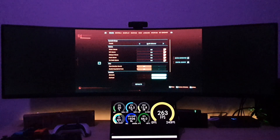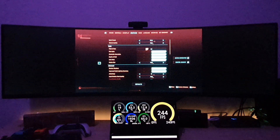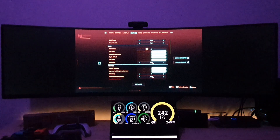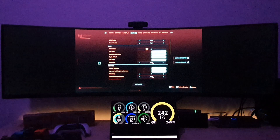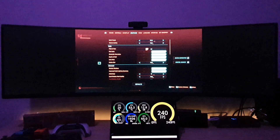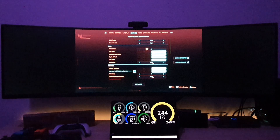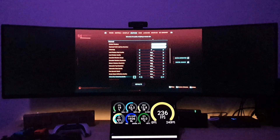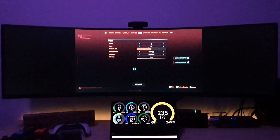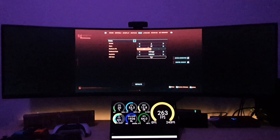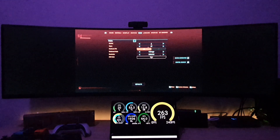I've got the settings on maximum for everything just for the fun of it. The menu is apparently running at 240 frames per second, which is probably not possible because my display is only running at 120 frames per second. Everything is set to Ultra, and it's running at full screen resolution of 5120 by 1440, which is the maximum resolution of this 49-inch monitor.